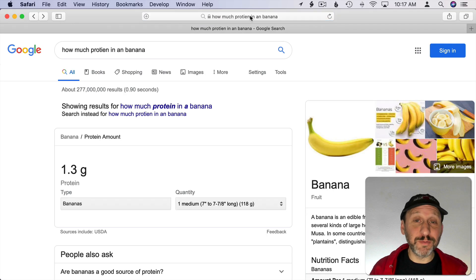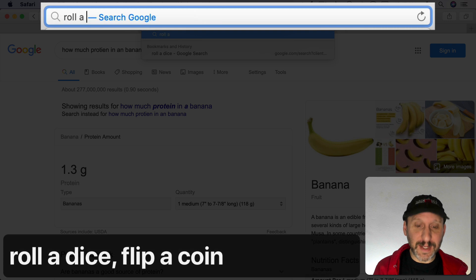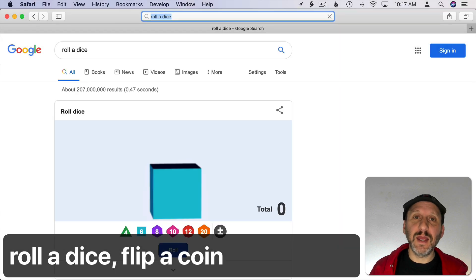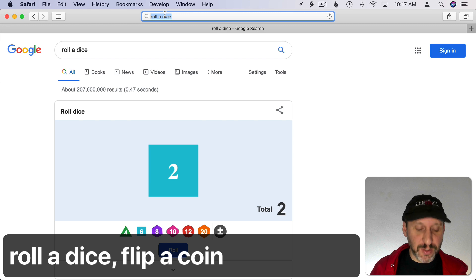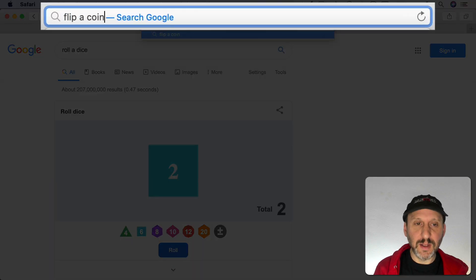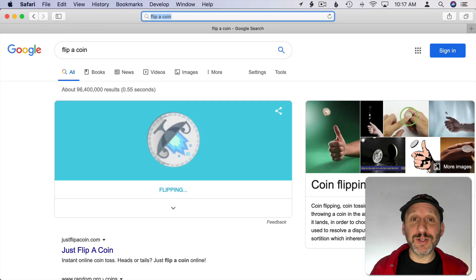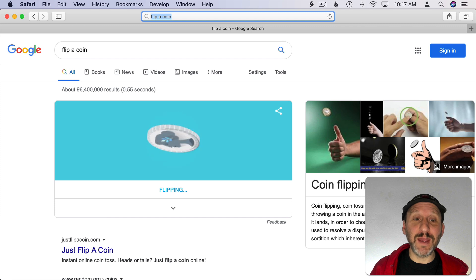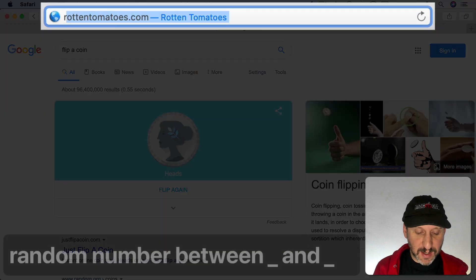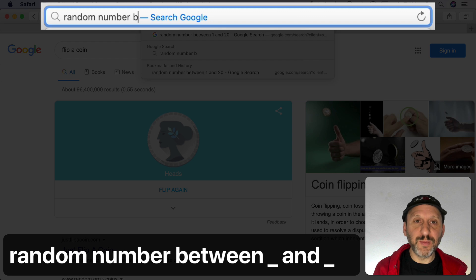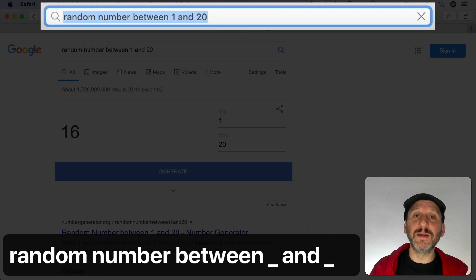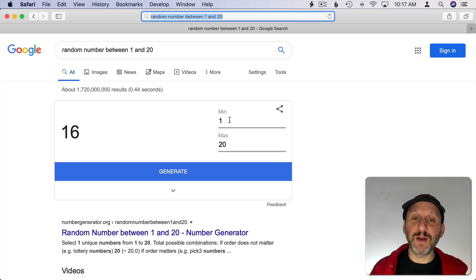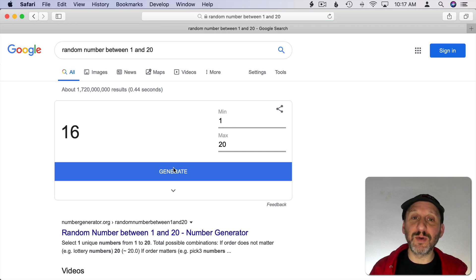You can get random numbers from Google a number of ways. For instance, you could say roll a dice and you get this little animation here with a random number. You can say flip a coin and another animation with a random coin side. You can also say random number between and then something like 1 and 20 and get a random number there. Then you can actually set a minimum, maximum, and generate a new random number as a result.